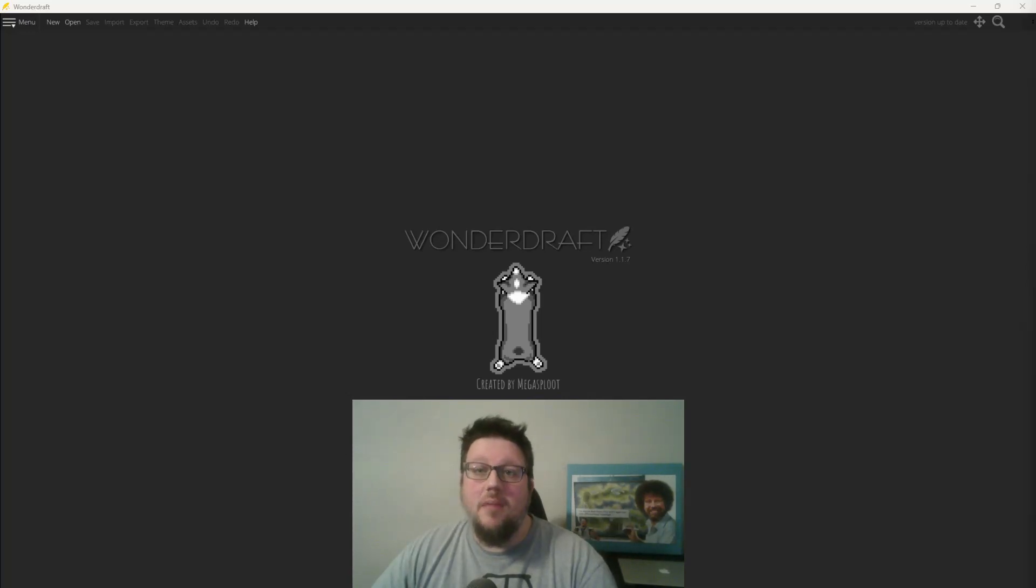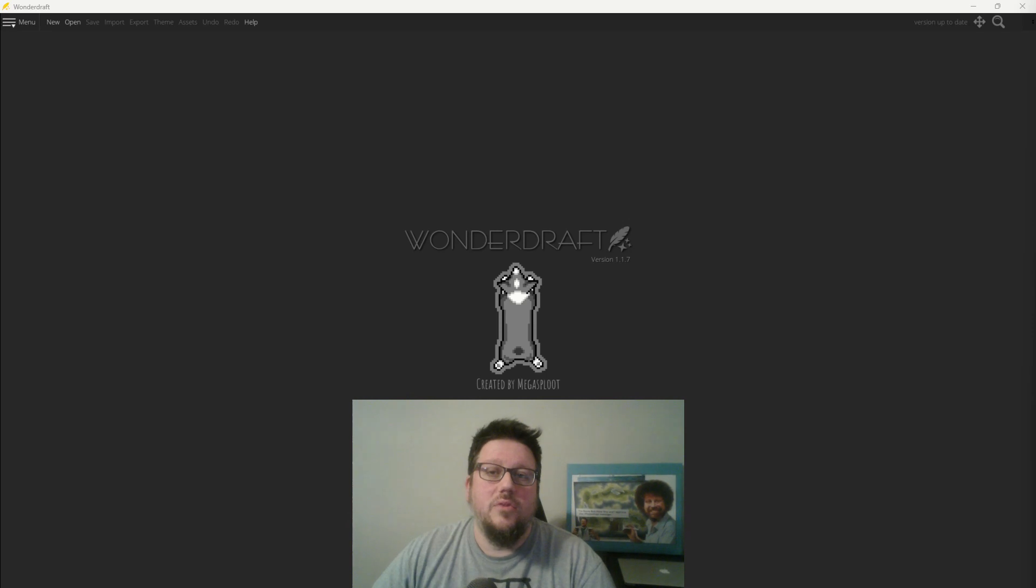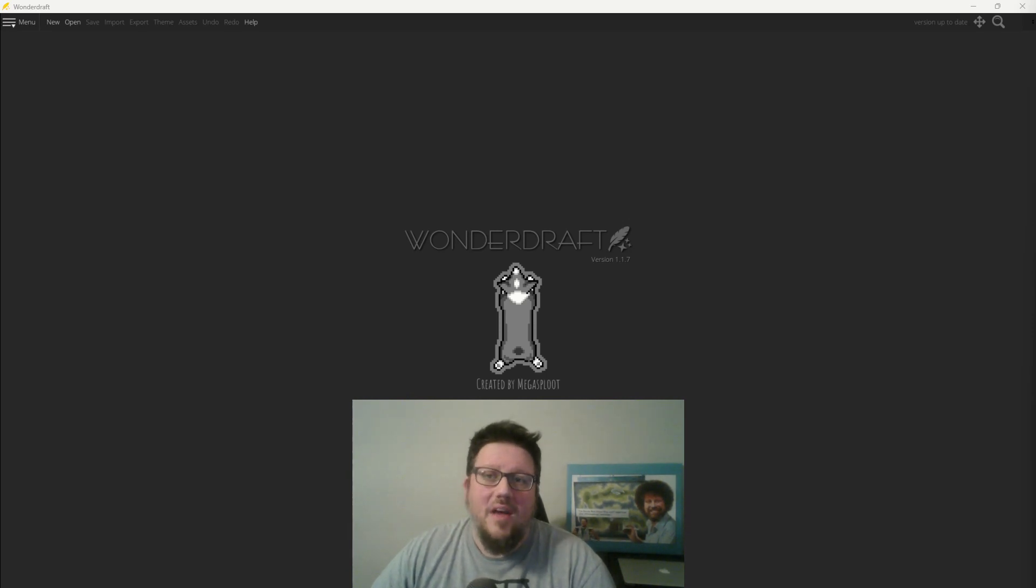Welcome back to the channel. I'm your host, SumDungeonGuy, and today I'm doing a Wonder Draft tutorial on how to convert your world maps into regional maps. Let's go!